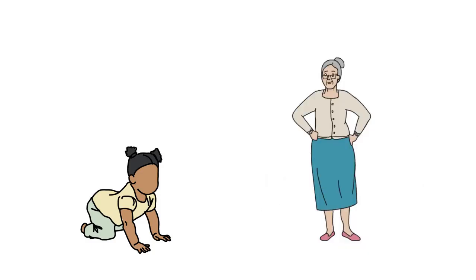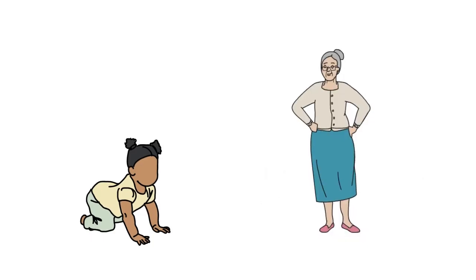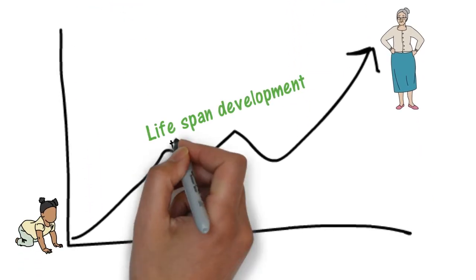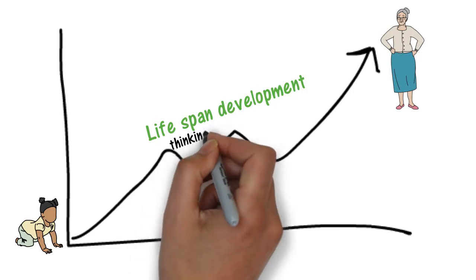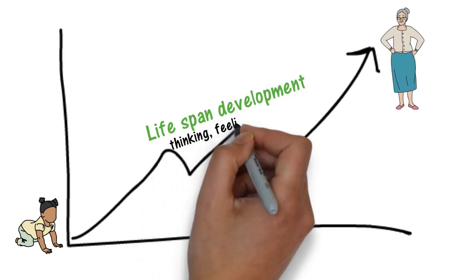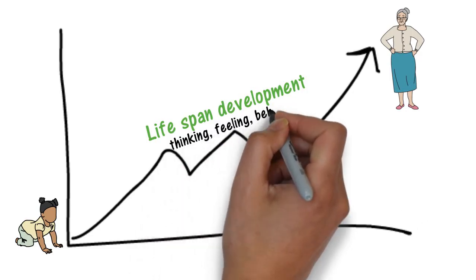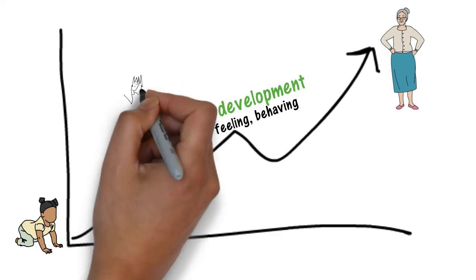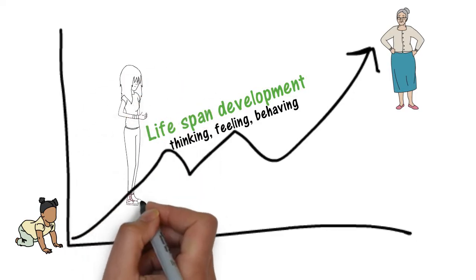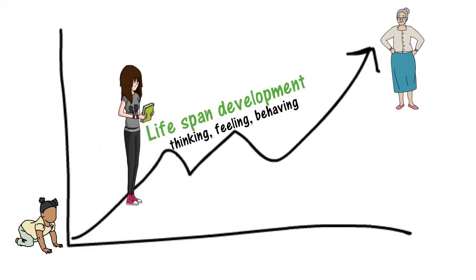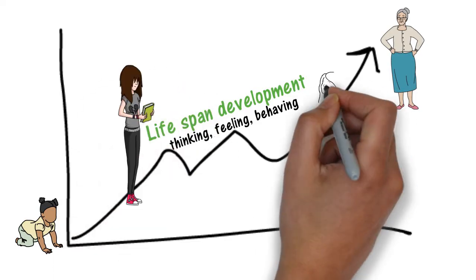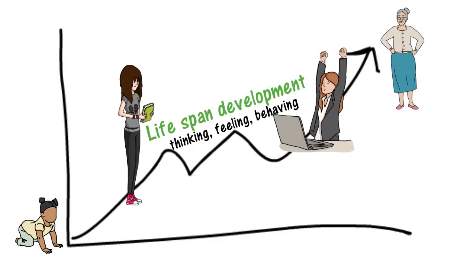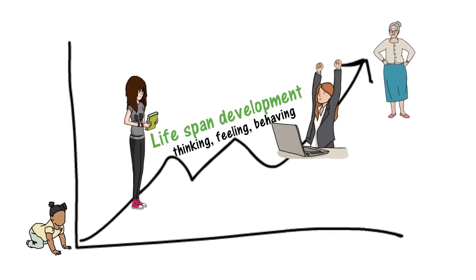However, these are not the only changes that humans experience. As we age, we often experience transformations in how we think, feel, and behave. For example, things that seem important to us in adolescence may no longer matter to us by the time we enter adulthood.